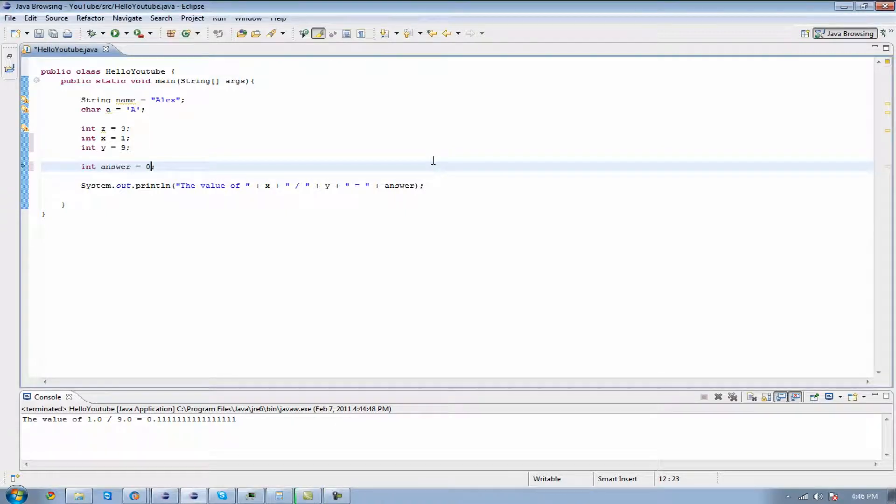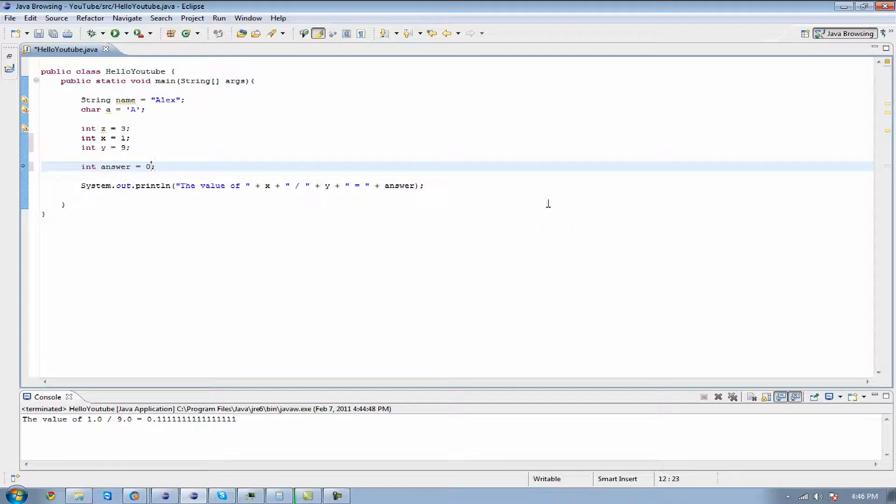Hey guys, this is Alex. Welcome to your fifth Java programming tutorial. If you look at the screen you can tell that there's a couple things that have changed and I'm going to go through them real quick with you.